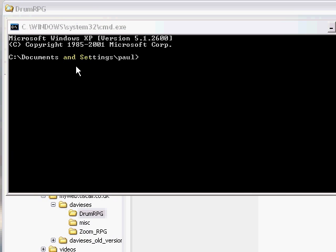Hi, welcome to the Drum Rhythm Pattern Generator version 0.01 demo video. This shows you how to generate new main and fill drum patterns from existing MIDI files using Drum RPG. Drum RPG is provided free and is open source. It uses the JMusic Java Music programming library.